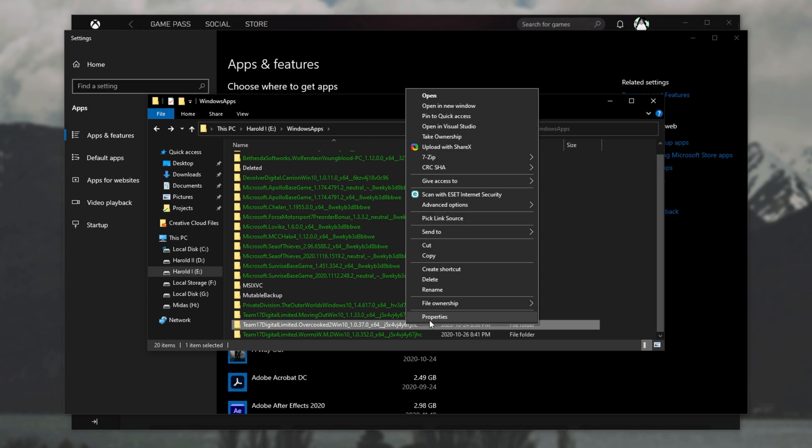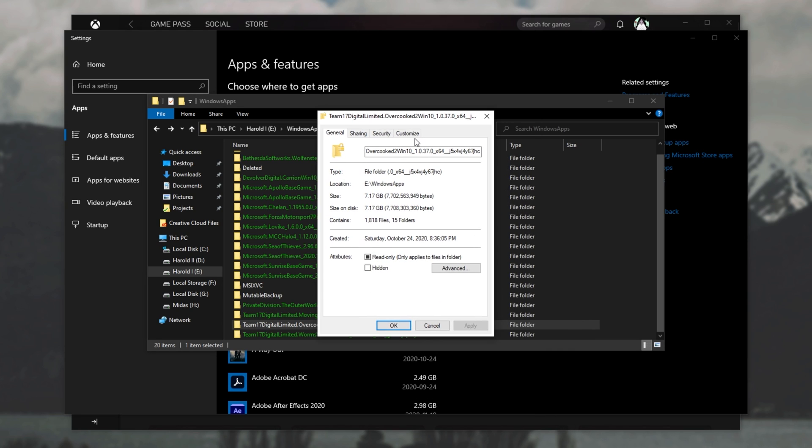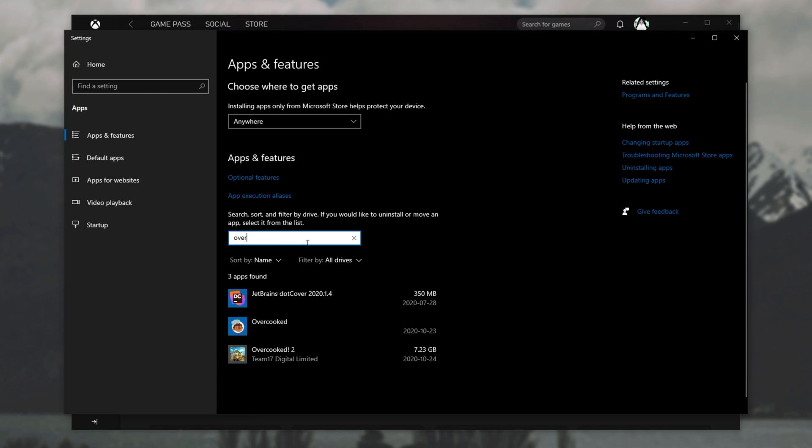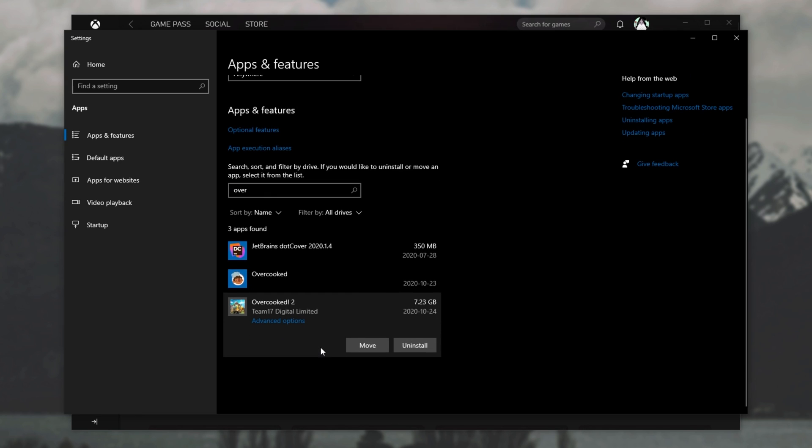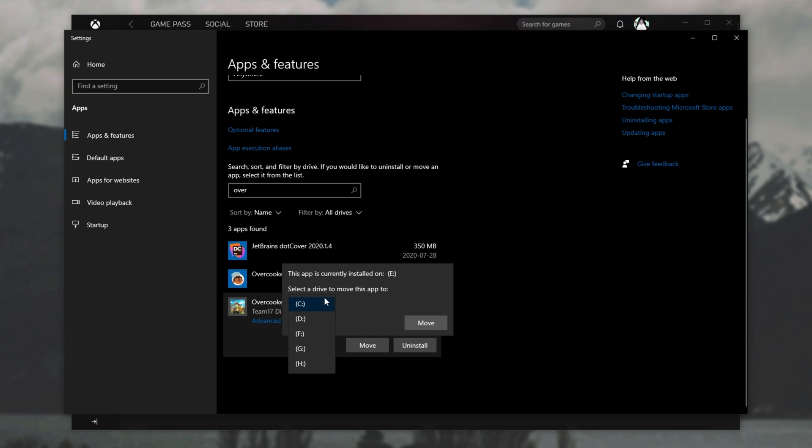So this is the folder that we're going to look at and we'll see the size change when it's successfully moved. 7.2 gigs. So let's go ahead and search for the game. Overcooked. We'll select it. And then underneath, you'll see a move option. Simply click the move option and then choose another drive from this dropdown over here.